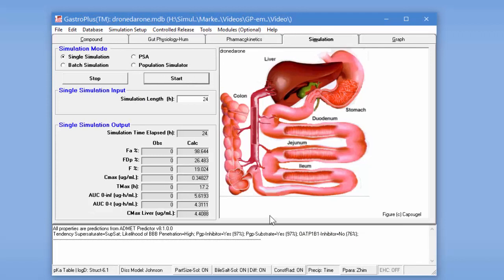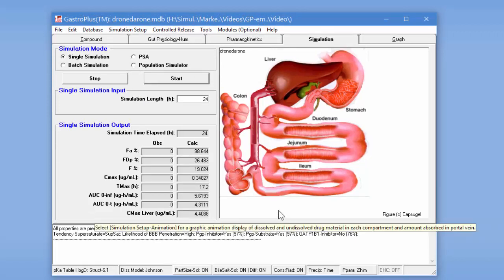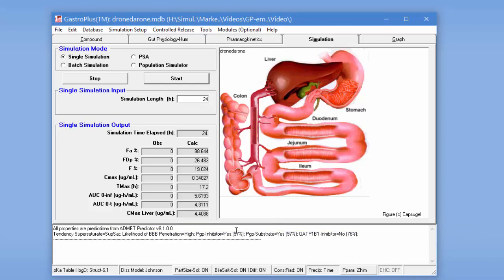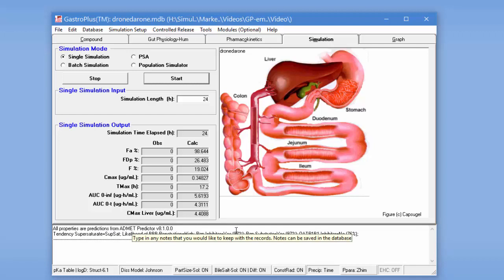Now the simulation is finished. That took around a minute. We get a fraction absorbed of 98 percent. FDP is 26 percent. So that indicates that there's quite a bit of metabolism going on in the gut wall. And then the oral bioavailability is 19 percent. So even a little bit more metabolism in the liver.